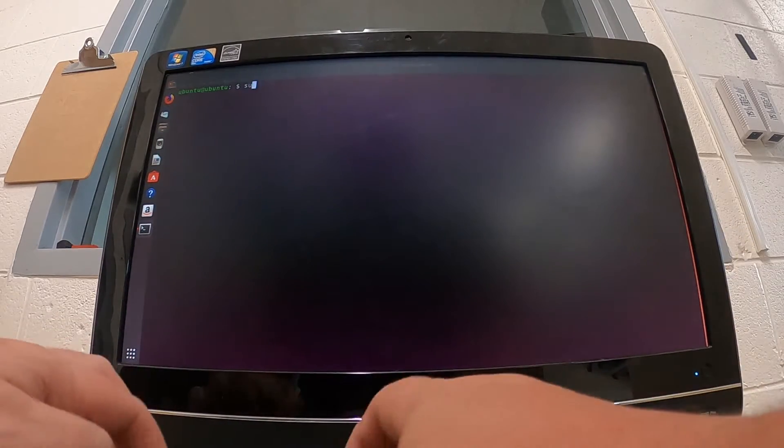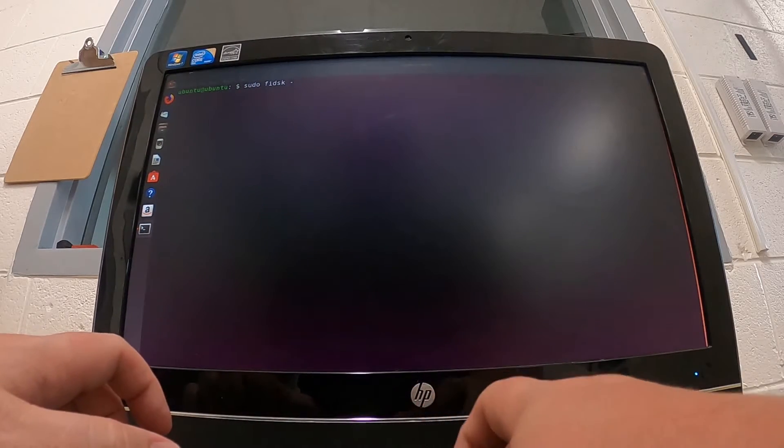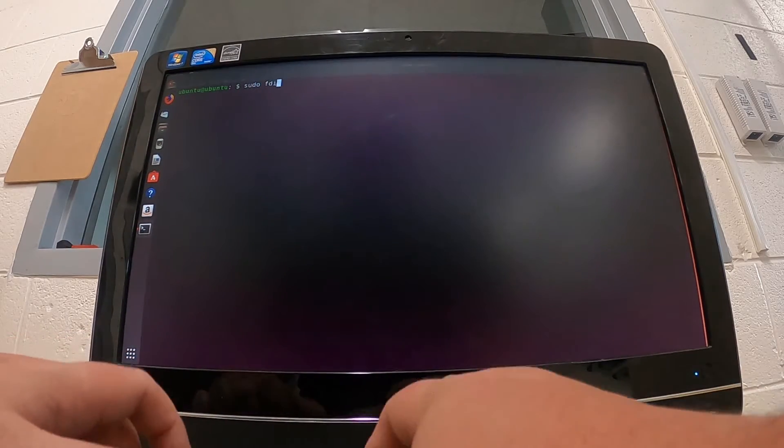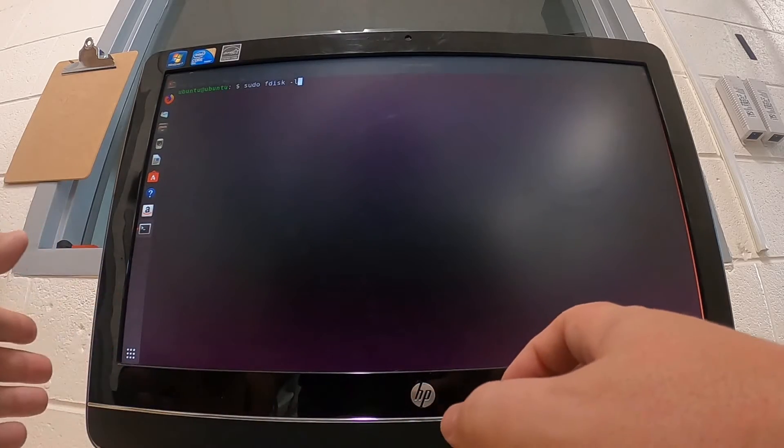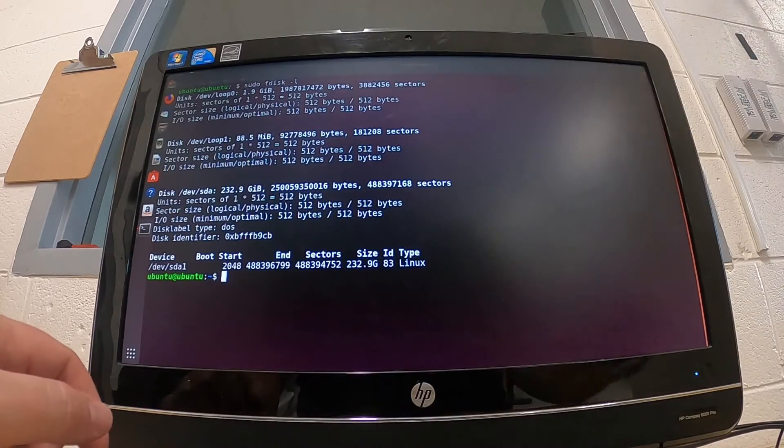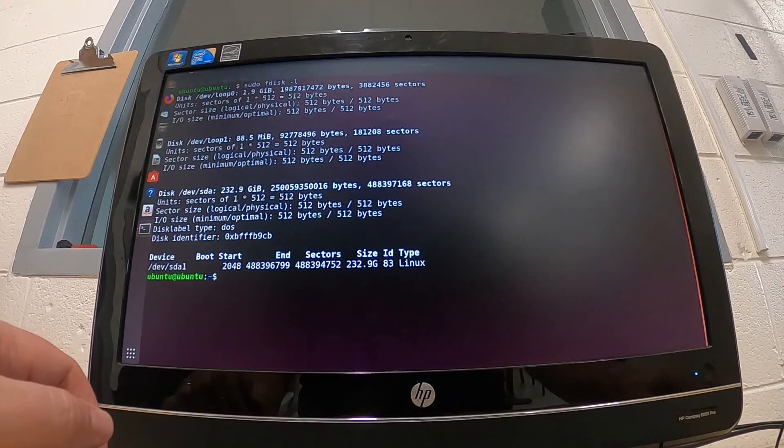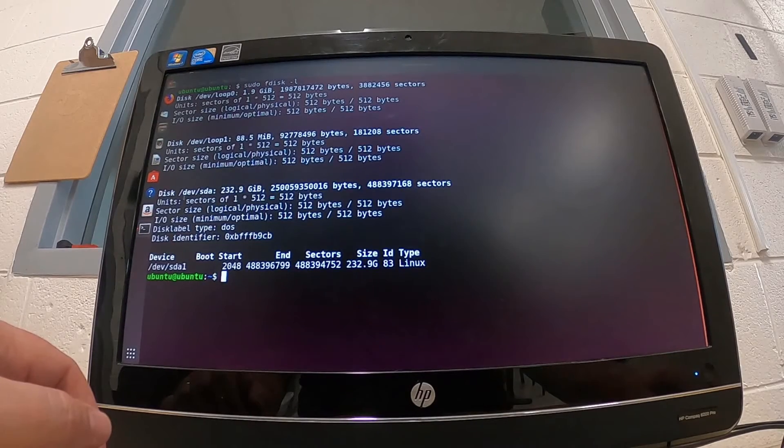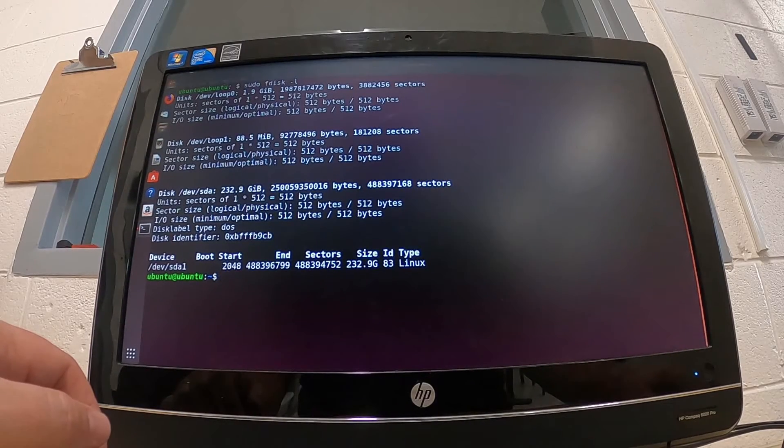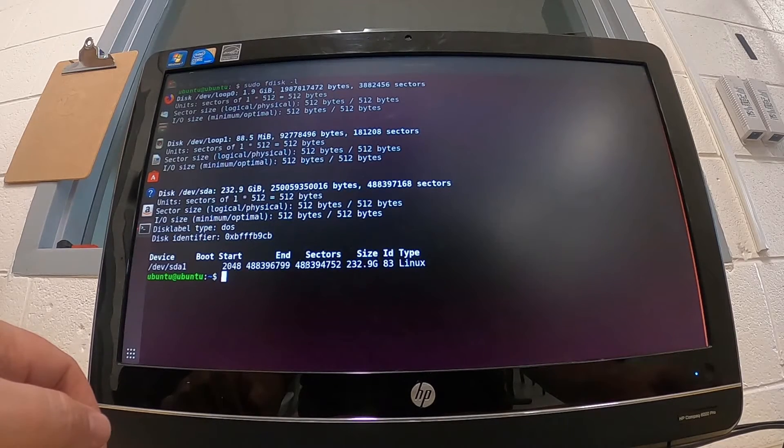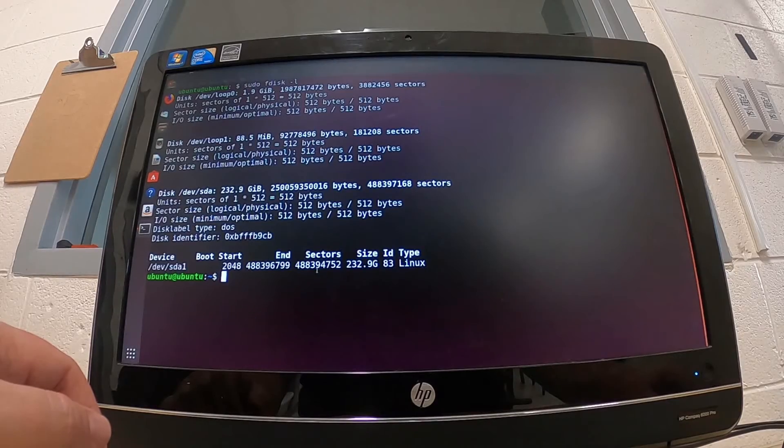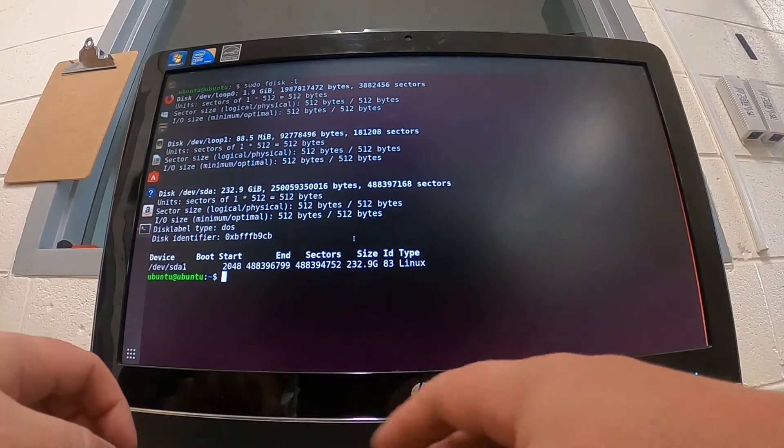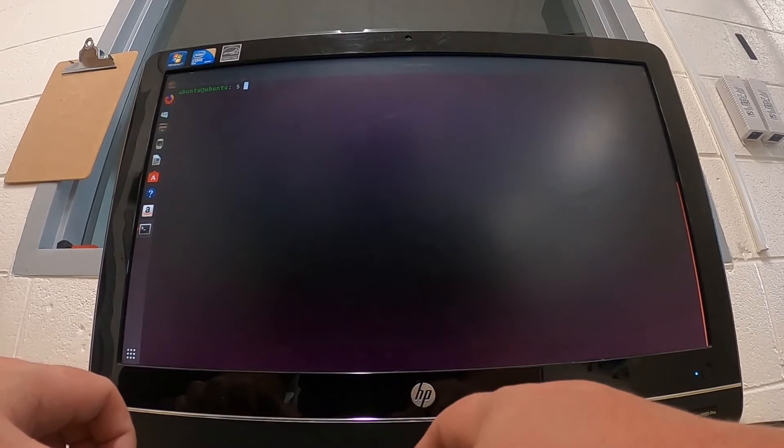The first thing I want to do is run fdisk to see what my drives are. So sudo fdisk space dash l will give me a list. Loop zero and loop one - that's my live environment. But disk dev/sda is 232 gigabytes, 512 byte sectors, and that's the drive I'm wanting to erase. So to do that, I'll clear this out.